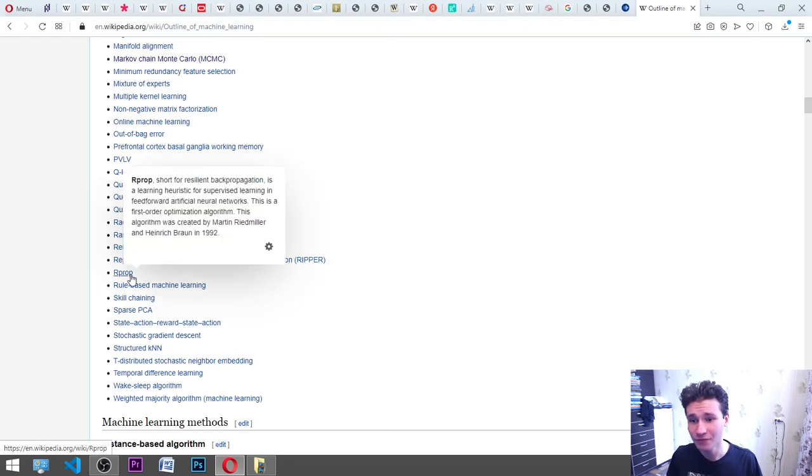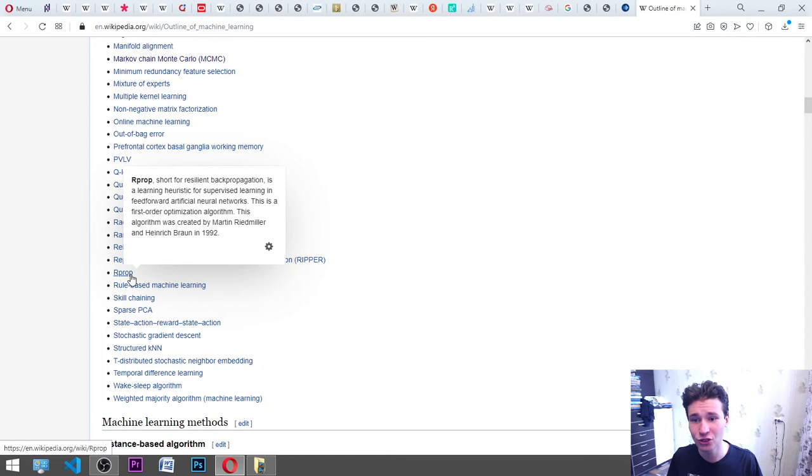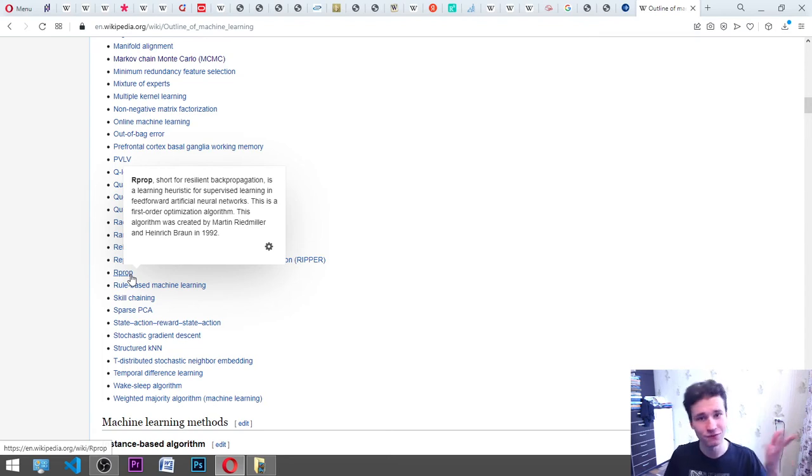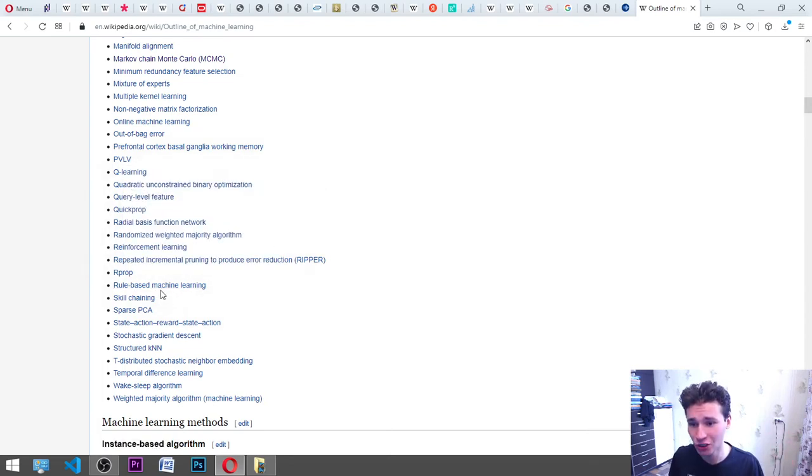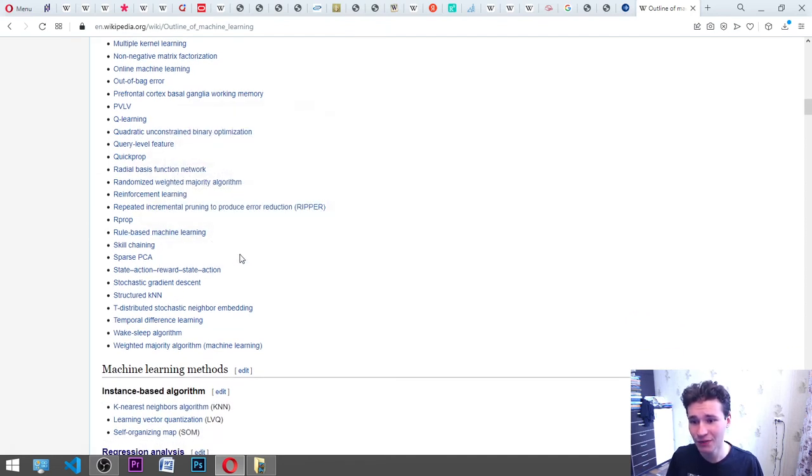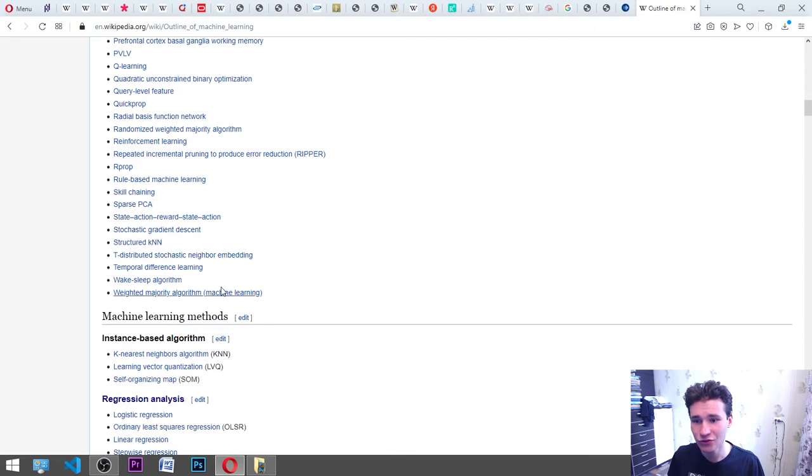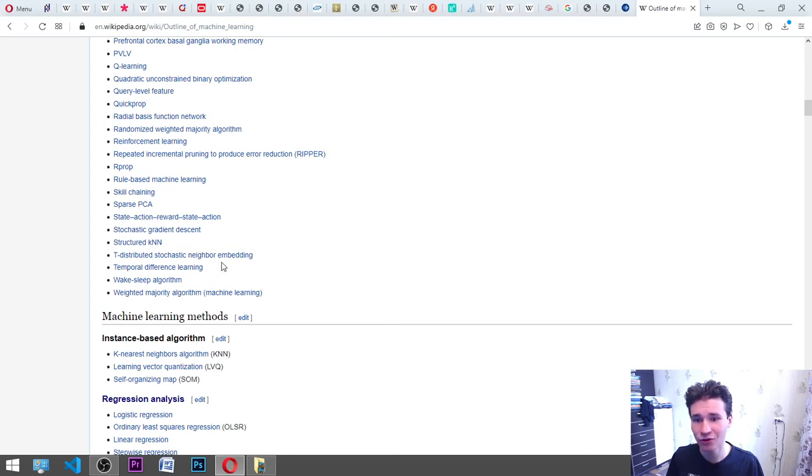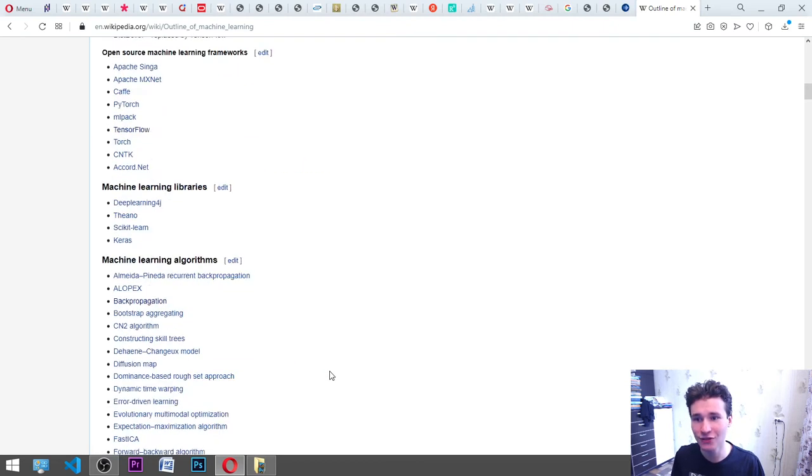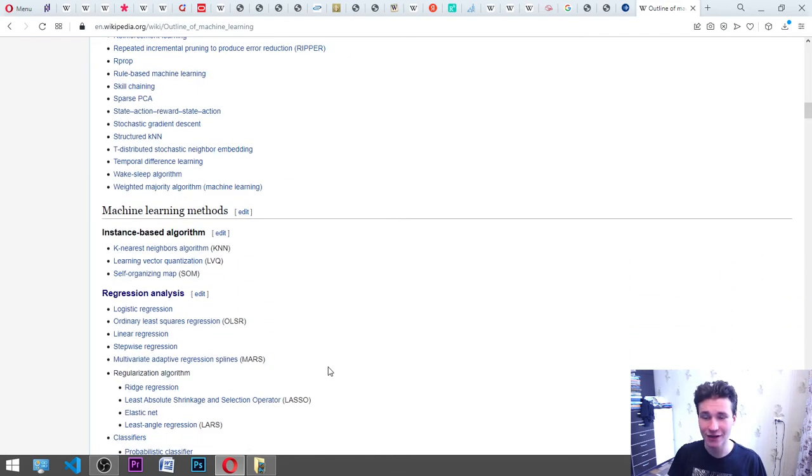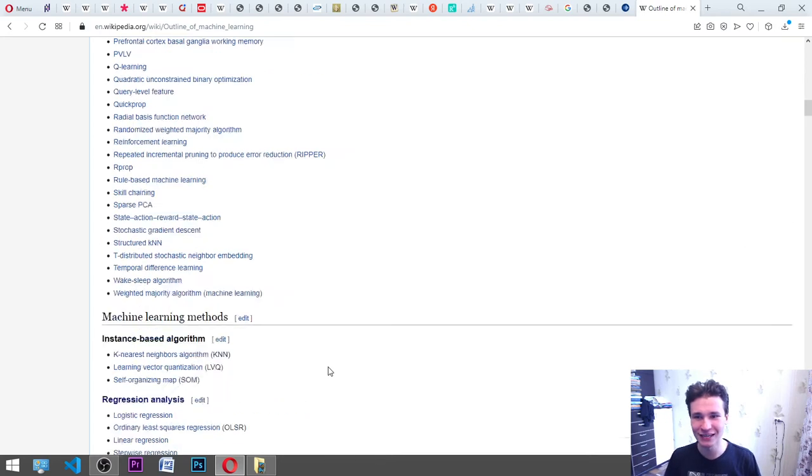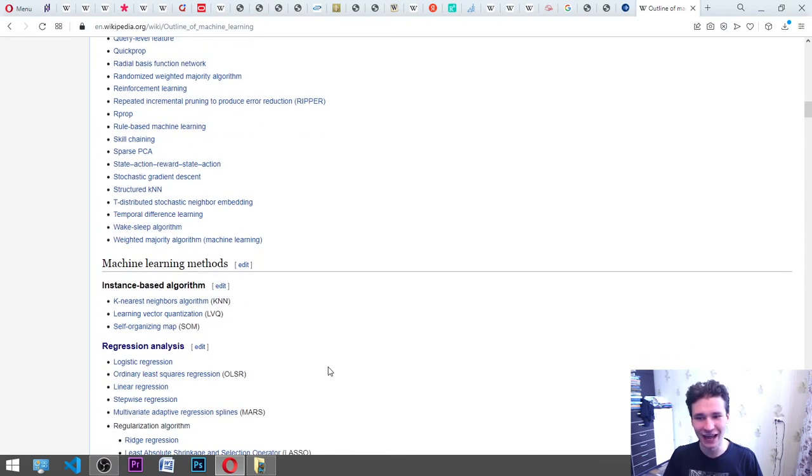Quadratic unconstrained binary optimization, query level feature, QuickProp, radial basis function network, randomized weighted majority algorithm, reinforcement learning, repeated incremental pruning to produce error reduction RIPPER. RPROP short for resilient backpropagation is a learning heuristic for supervised learning in feedforward artificial neural networks. It is one of the types of neural networks feedforward. Rule-based machine learning, skill chaining, sparse PCA, state action reward state action, stochastic gradient descent, structured KNN, T-distributed stochastic neighbor embedding, temporal difference learning, wake-sleep algorithm, weighted majority algorithm. That was the list of machine learning algorithms. There are maybe 50 plus different types of algorithms.